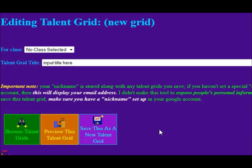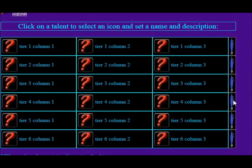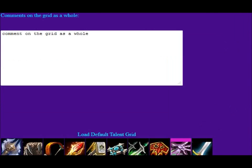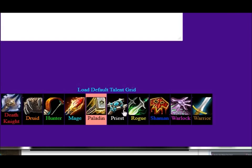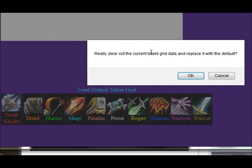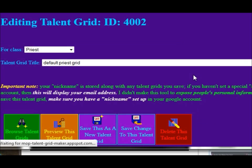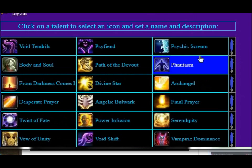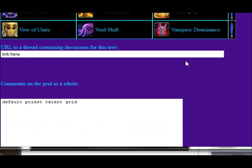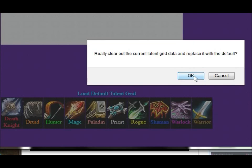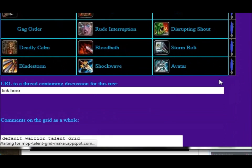Another thing about the Mists of Pandaria talent grid that I probably should have mentioned earlier: if you're in the edit screen and you scroll down to the bottom, you'll find these handy little Load Default Talent Grid icons. You click one of those and it says, 'Do you really want to clear out the talent grid data and replace it with the default?' Click OK and it will load the default talent grid information. This in particular is the priest one. By this time I've loaded up all the defaults. Here's the warrior one.